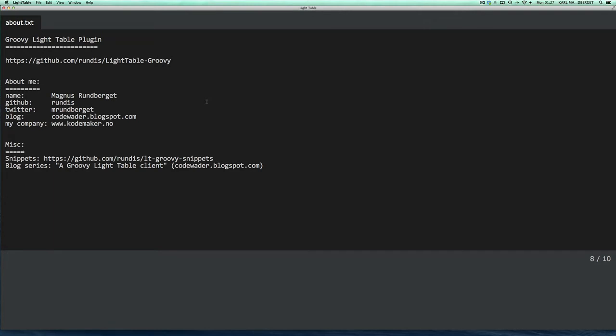The plugin provides rudimentary Groovy support inside of the Light Table. The features are comparable to the features you'll find in the Groovy console that ships with Groovy.